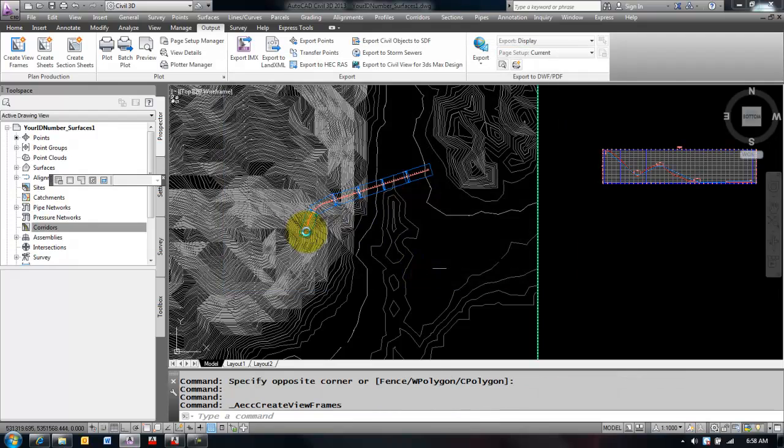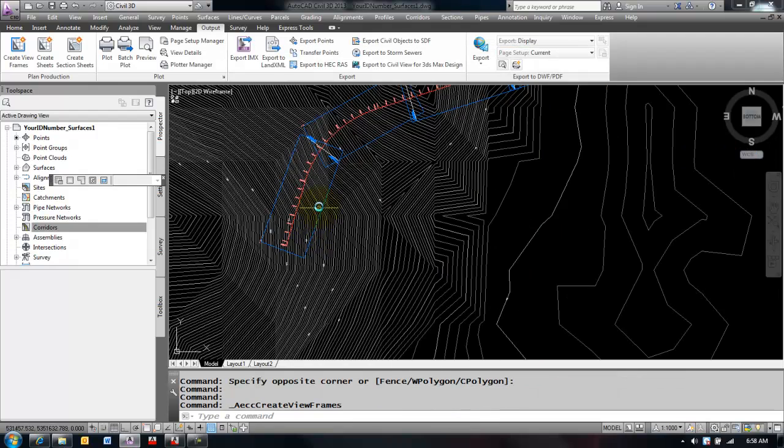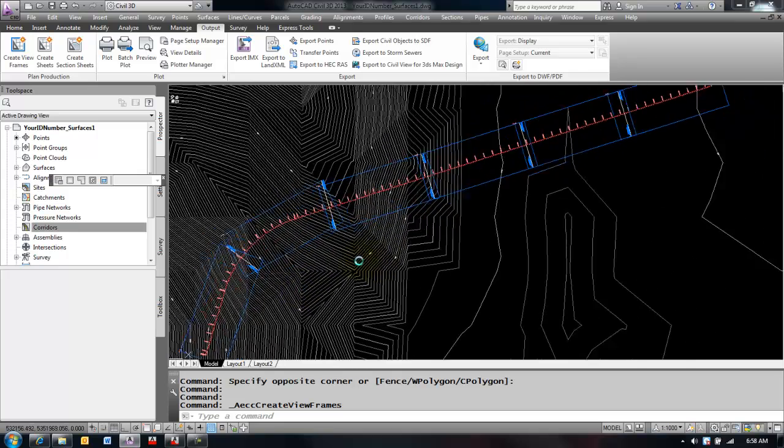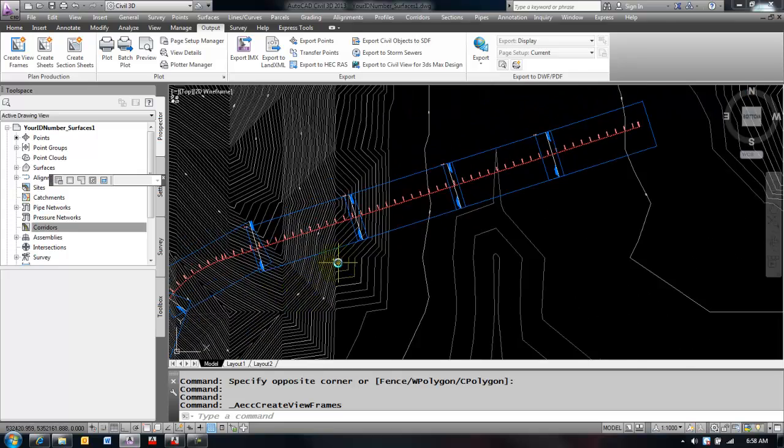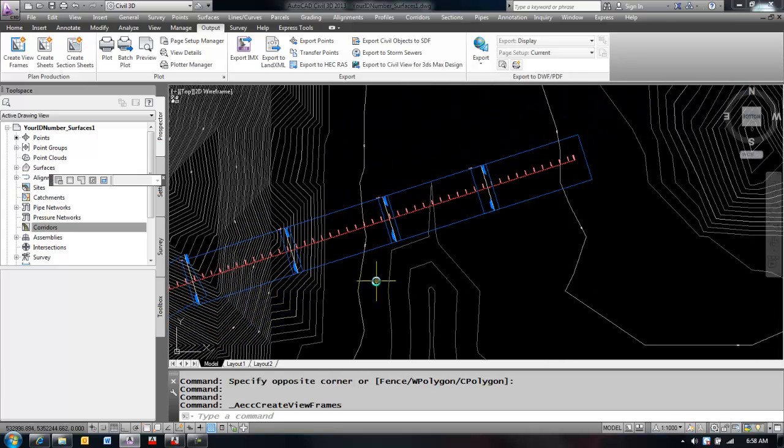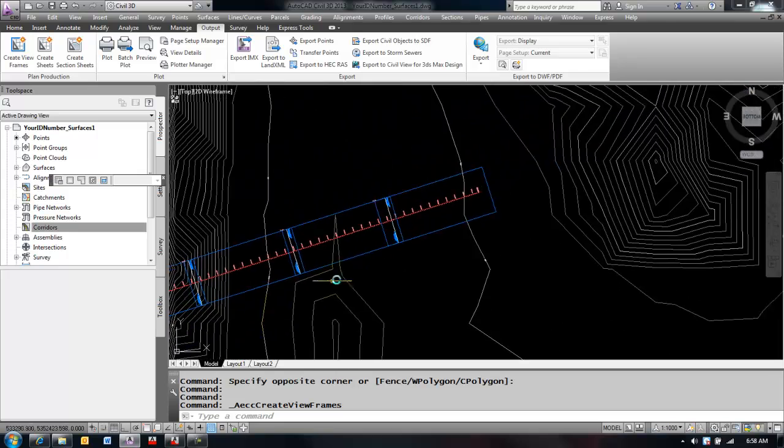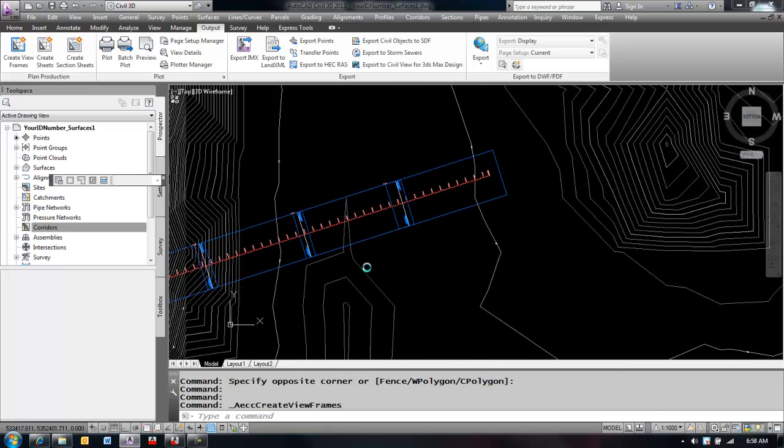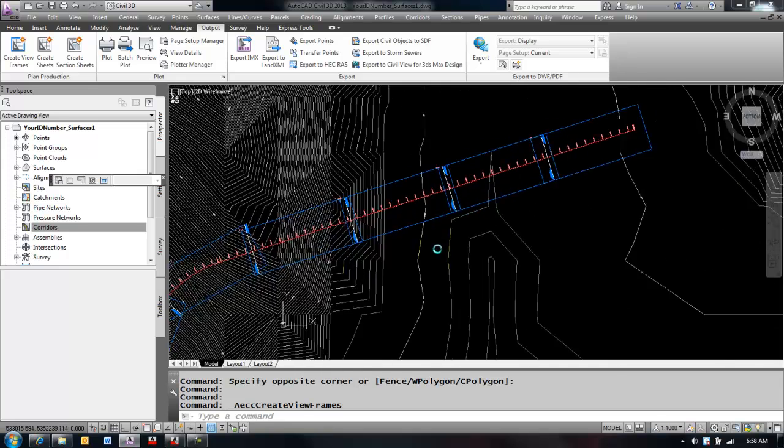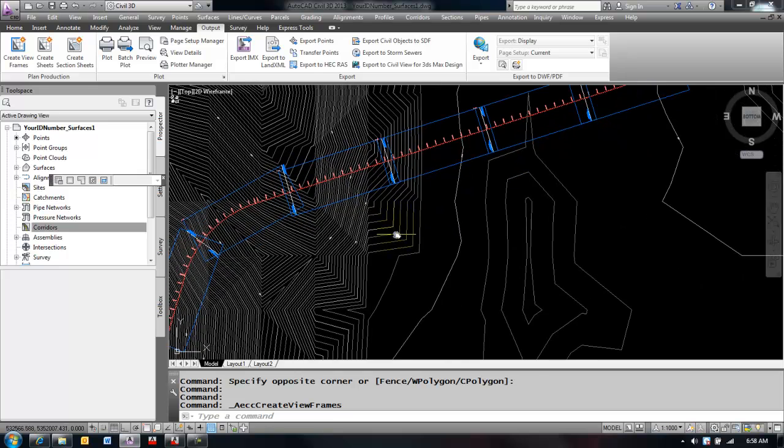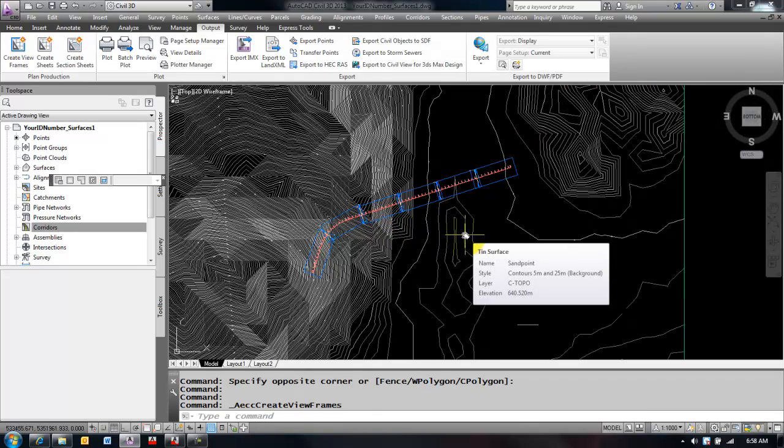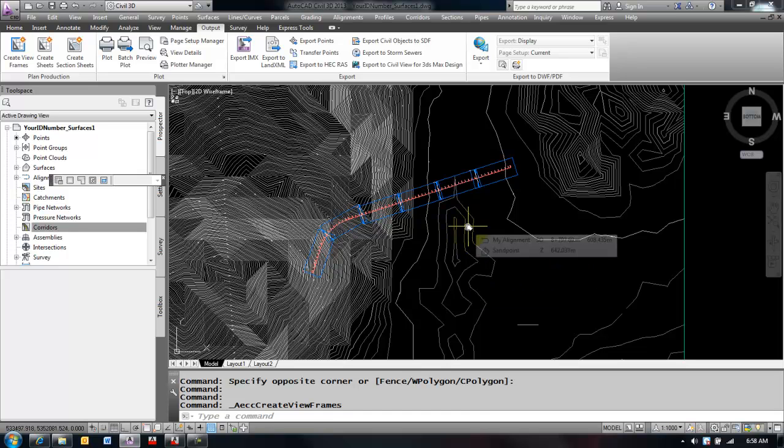What you'll see is that these frames have now been created. They've been laid out. These are going to represent the viewports of the layouts for each and every sheet. And that was it for creating view frames. Please review the next video which is creating the sheets. Thanks.